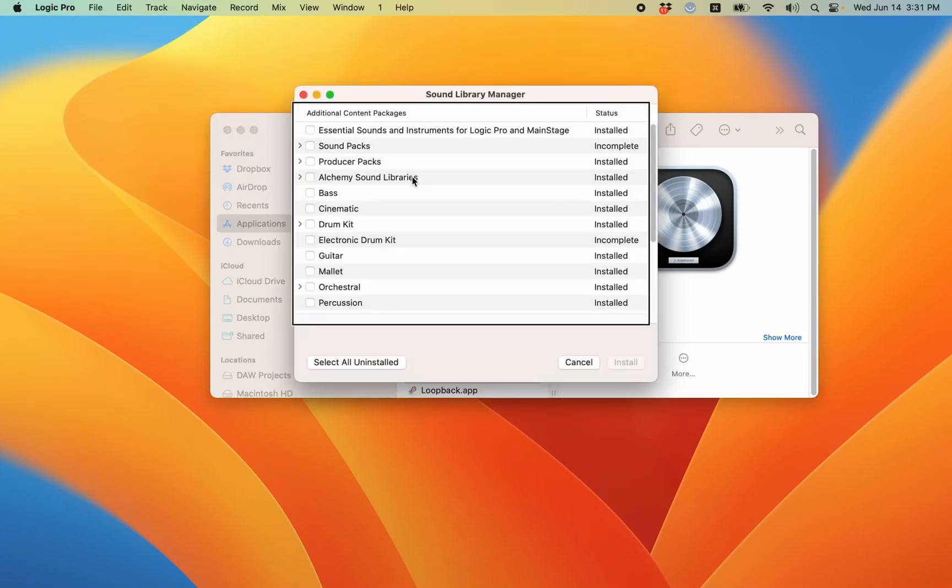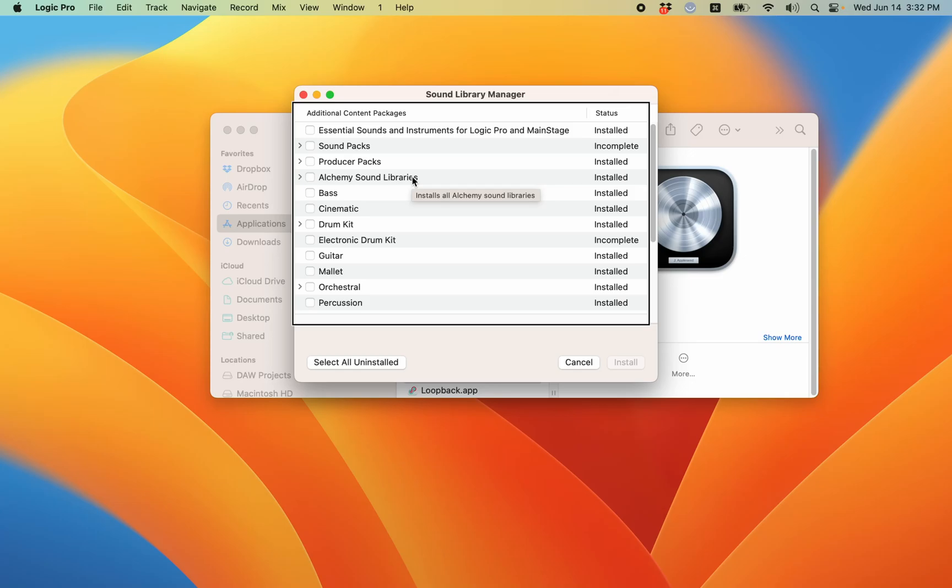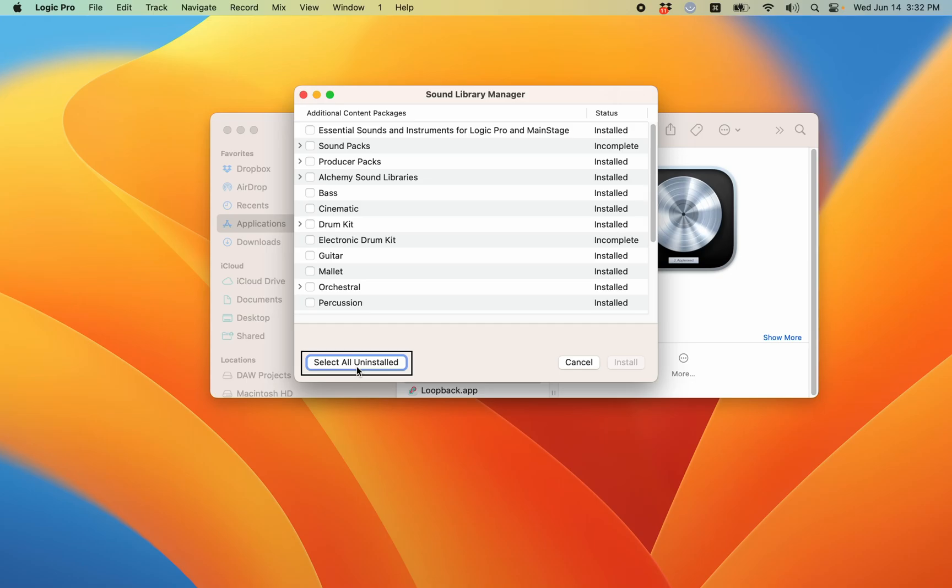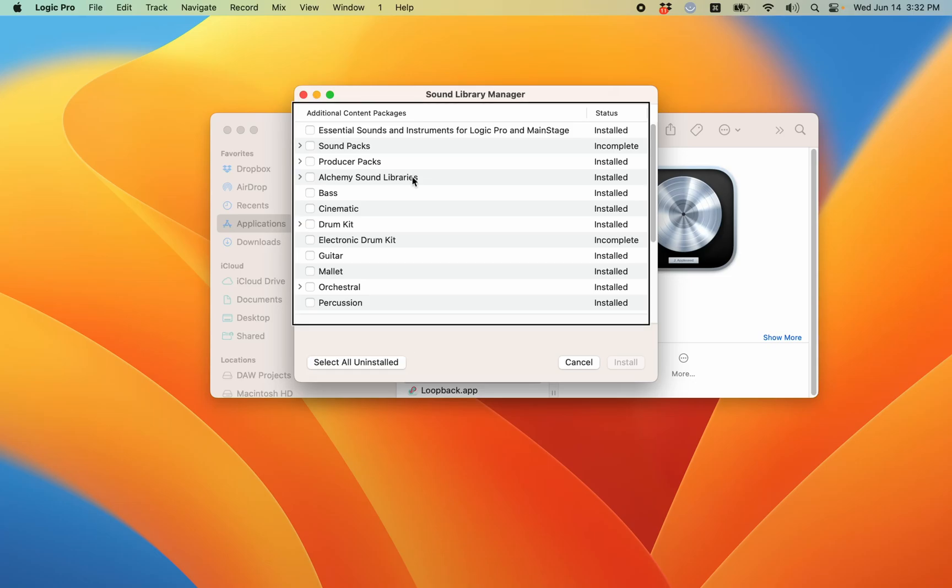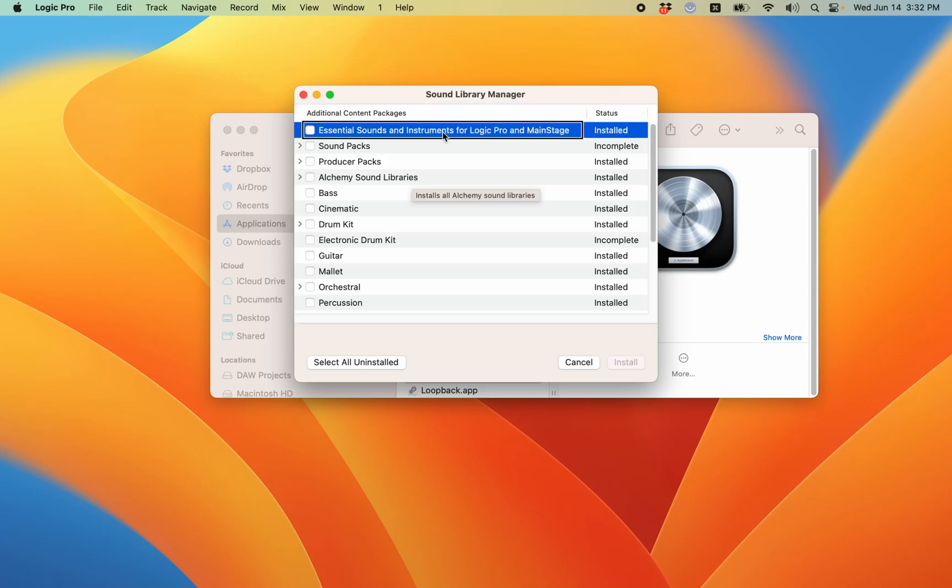Sound library manager dialog. This is now a list of all the available sounds that you can choose to install. If I VOM right, select all uninstalled button - this will select everything that is not currently installed. If we VOM left from here, you have a table. And this table will show you all the different sound packs. Let's interact with this.